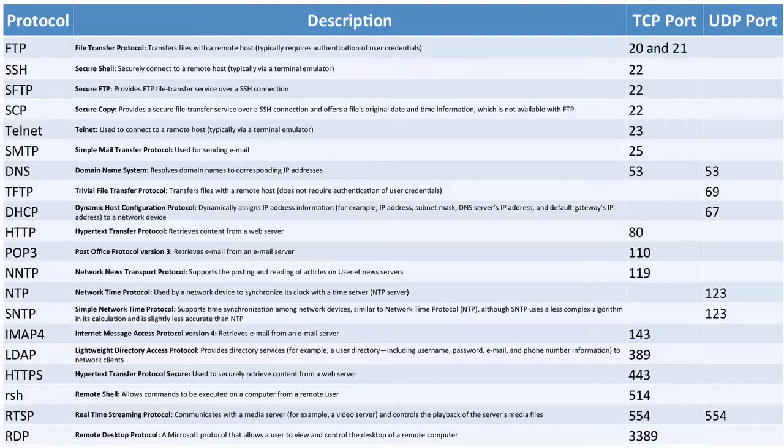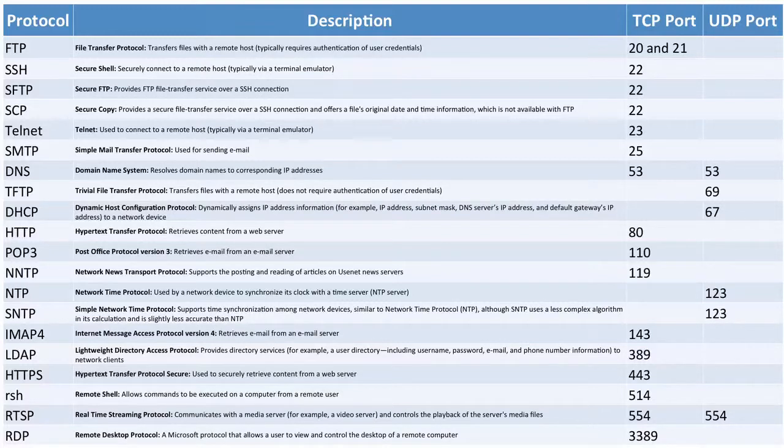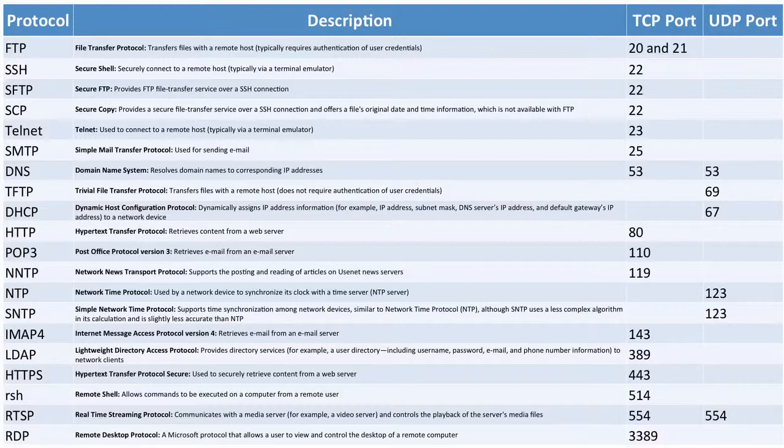POP3 is a way to retrieve email. That stands for Post Office Protocol Version 3, and it uses TCP port 110.